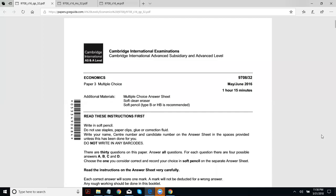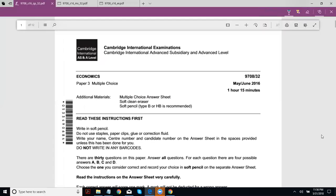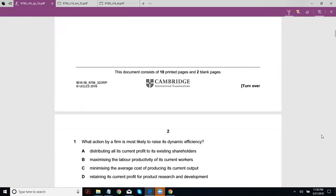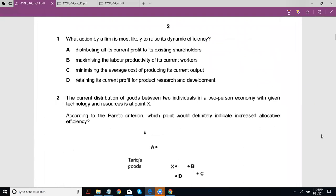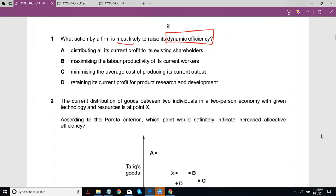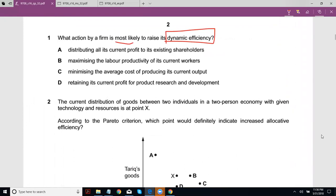A2 MCQs May/June 2016, Variant 2. What action by a firm is most likely to raise its dynamic efficiency? And the difference between dynamic efficiency and static efficiency — share, if you could enlighten us all.